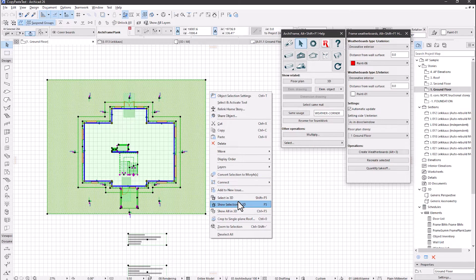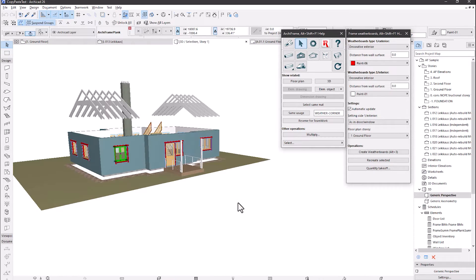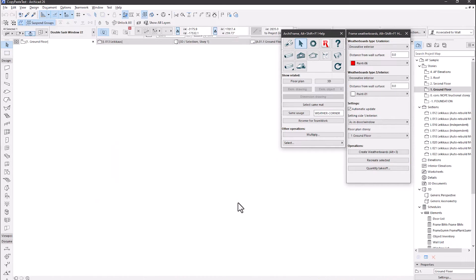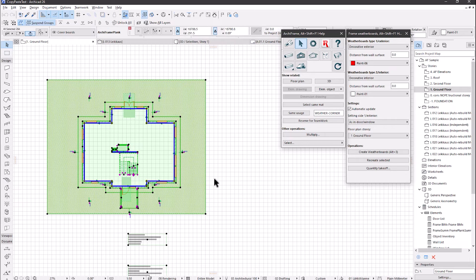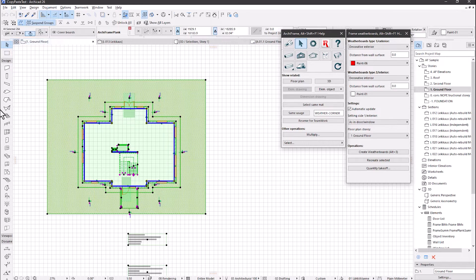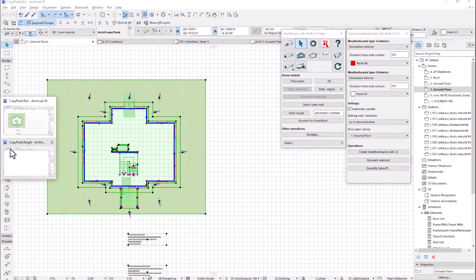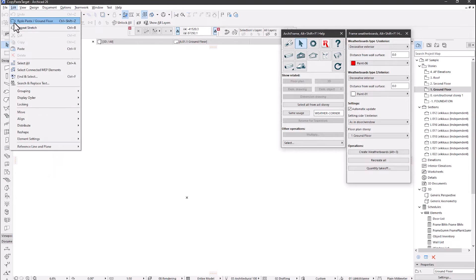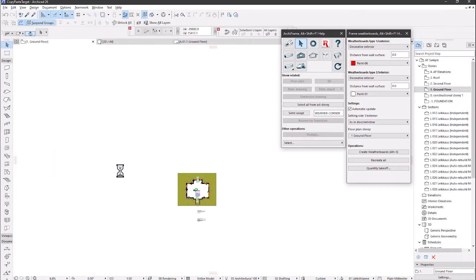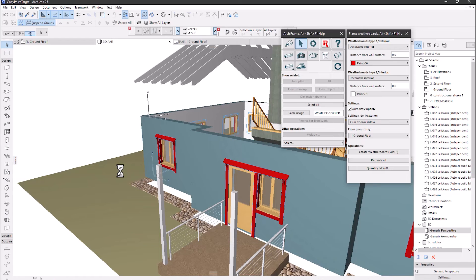This is what we have in 3D. Then go back to 2D and copy from here. Then in another Archicad, paste here.